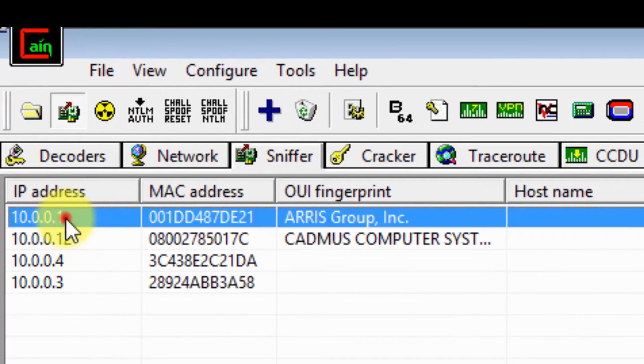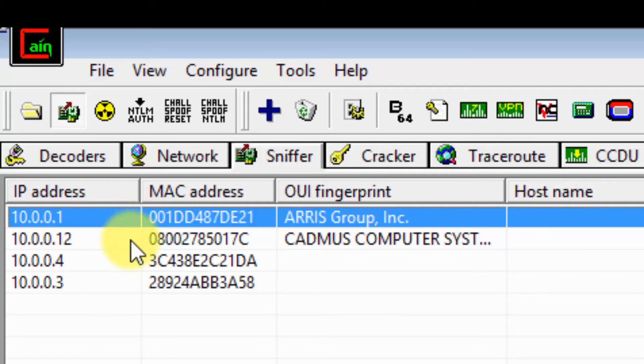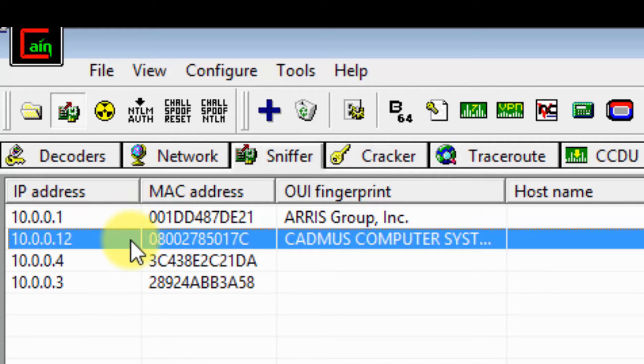This is the default gateway. This is the victim's machine.